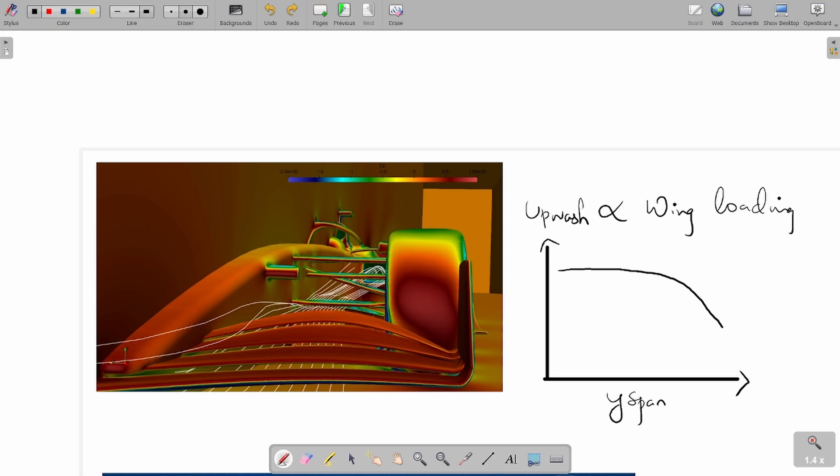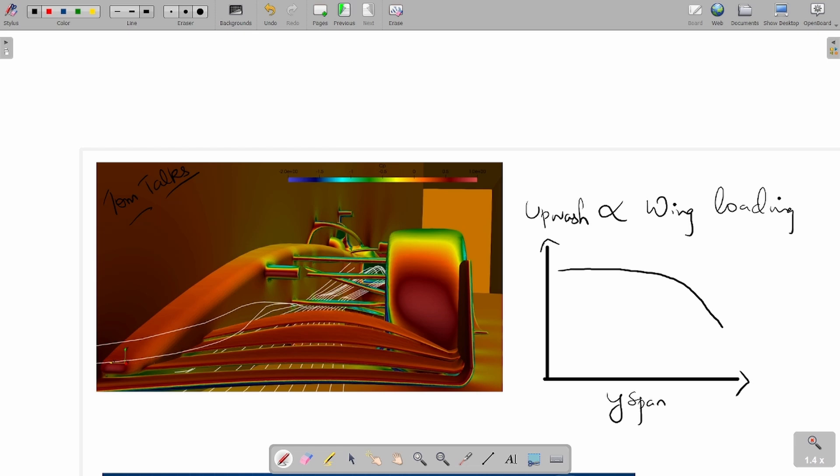The upwash is directly proportional to the wing loading. That is, the more loaded a particular Y section is, as you can see in this case, the more load there is across a certain Y section, the more upwash will be present because there is more turning in the flow happening in very simplistic terms. This is a CFD picture I got from one of my colleagues, his YouTube channel is Tom Tox. Very interesting and talented aerodynamicist himself. Do check him out.